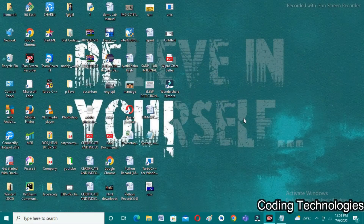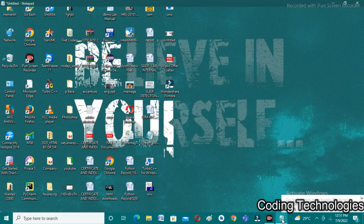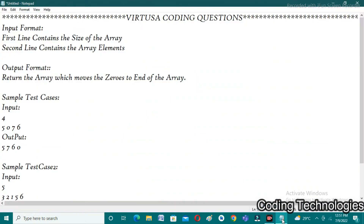Good evening friends, welcome back to our YouTube channel Coding Technologies. In this video lecture, I would like to discuss about the VTU coding questions that were asked recently, held on 8/7/2022.